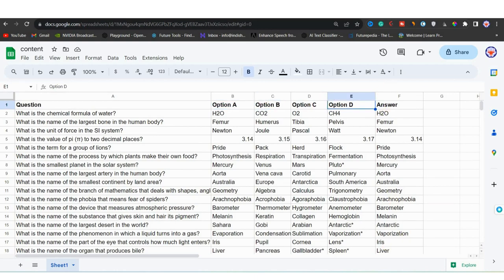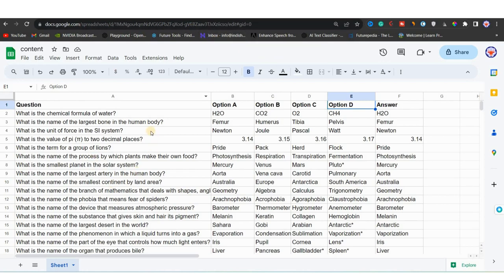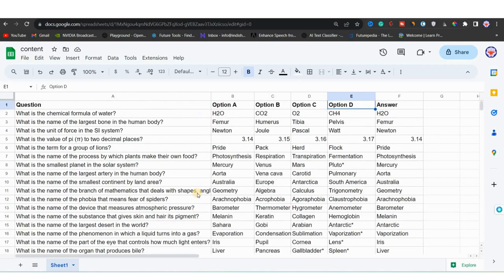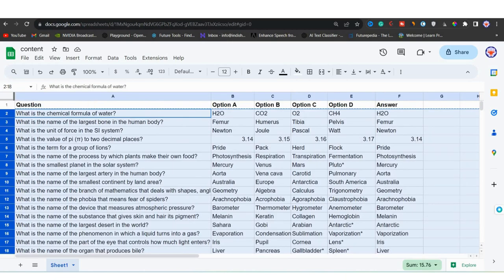Now we will input all this text into Descript and Canva separately. First, we will arrange the text in the format of a video/audio script. We will copy all this data and paste it into Google Docs to format it properly, then enter the formatted data into Descript to get the voiceover. After that, we will download the spreadsheet in CSV format and upload it to Canva to generate videos.